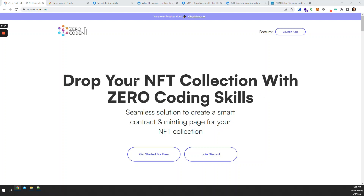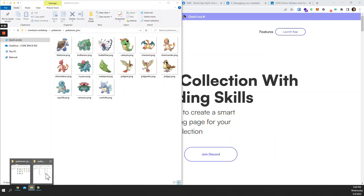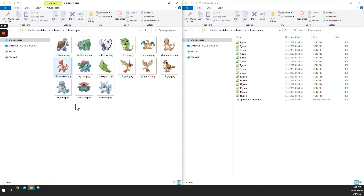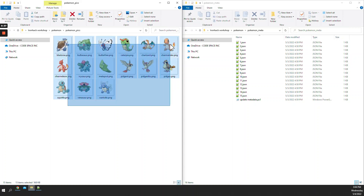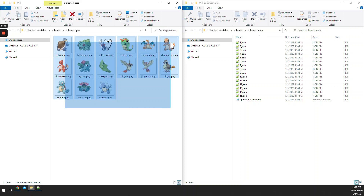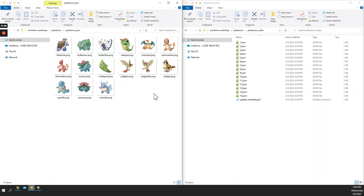To get started, I prepared these two folders as an example. Let's say I have these 15 Pokémon images that I wanted to turn into NFTs. There are two pieces to it: there are the actual images — the artwork — and then there are metadata files that describe this artwork. So there's always two pieces that I need.